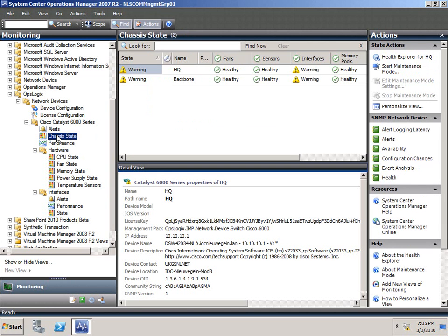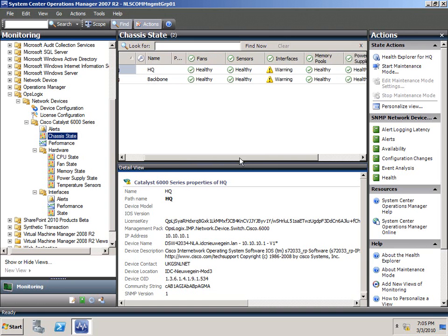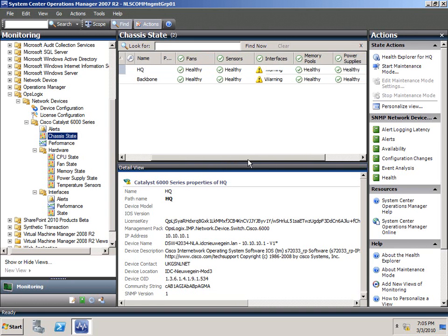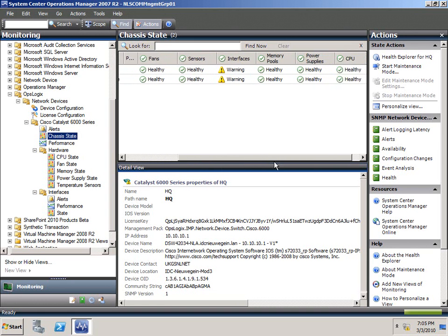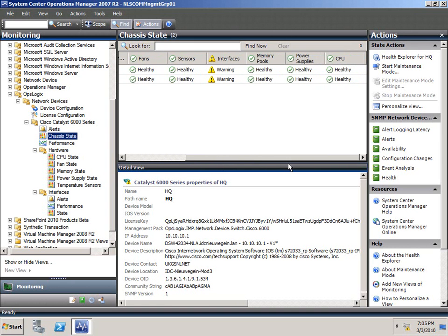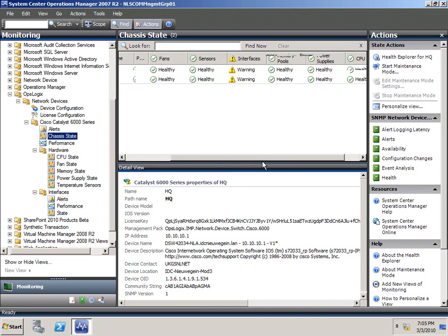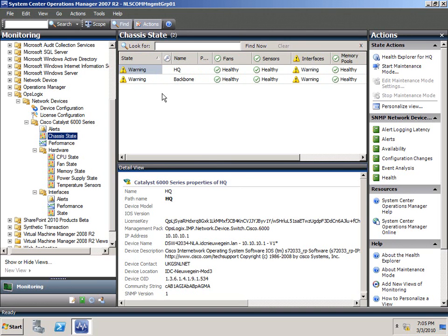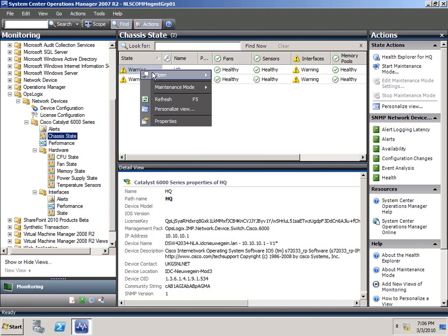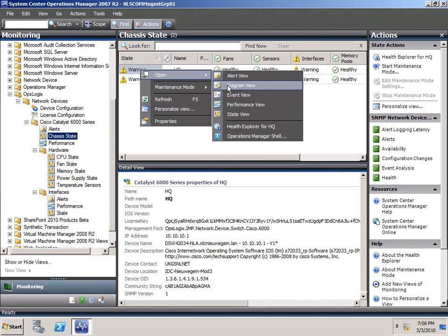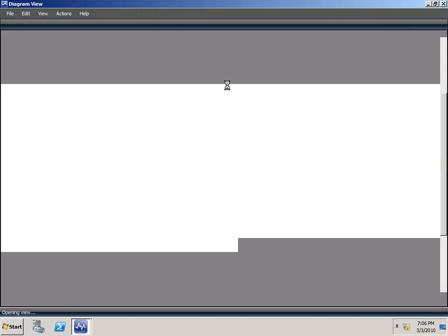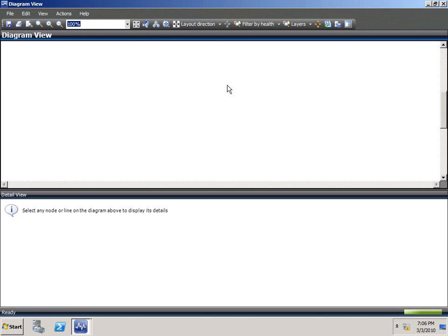If we go to the chassis state view, you actually see that the discovery already happened. It found out that it is a Cisco switch of the type 6000 series. It found all the components like fans, sensors, interfaces, memory pools, power supplies, and CPU. You can actually have a look, take a look at that if we right-click open diagram view.